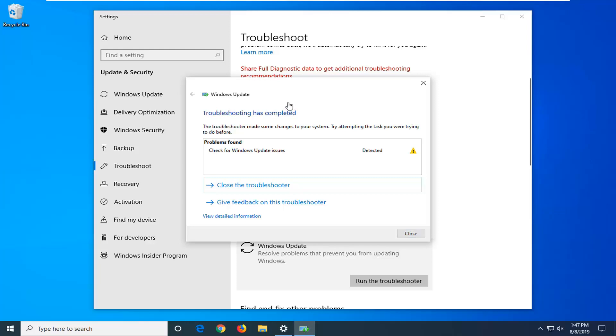So just follow along with whatever it suggests here, and then once you've done it, so for example, if you need to sign in with some account or perhaps the service is turned off, hopefully this would have been able to diagnose and resolve the problem.